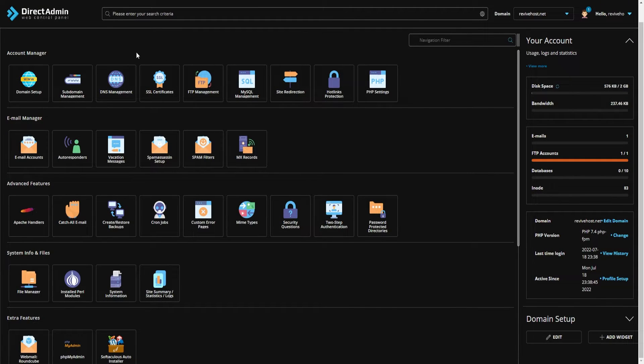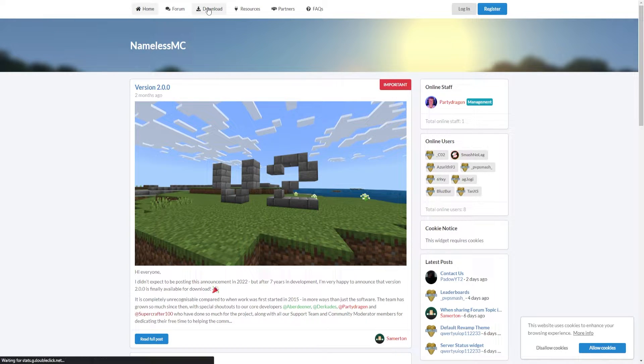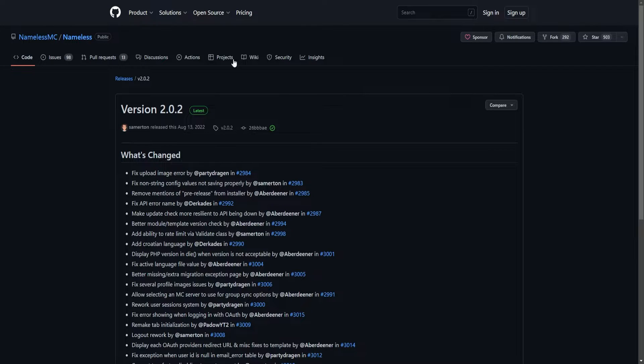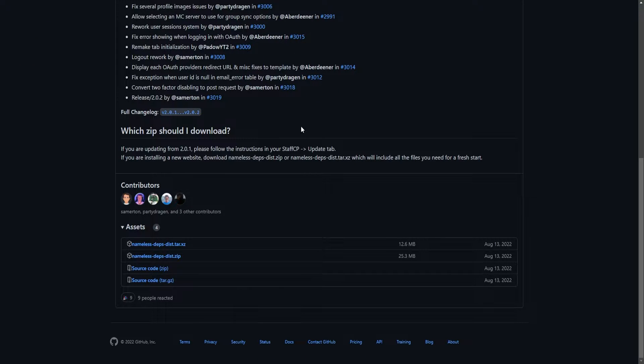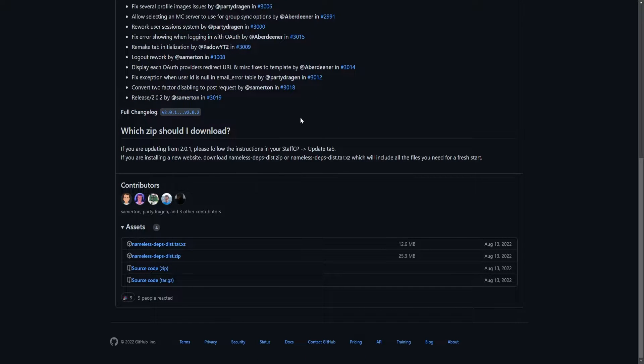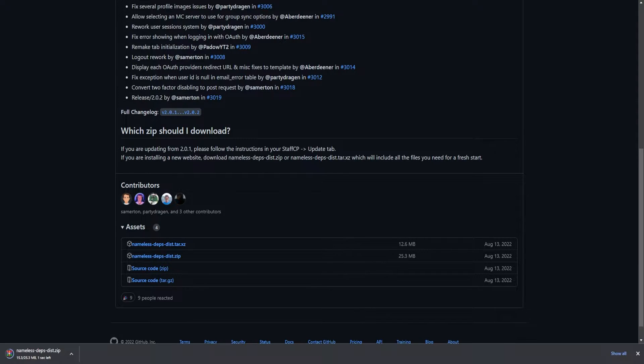To get started, we need to go to namelessmc.com. On the top we can click on download and download version 2.0.2 or whatever version is currently out. After that, we can scroll down as all this above is just informing us on the latest updates that were provided, and what we need to do is download nameless-deps-dist.zip.